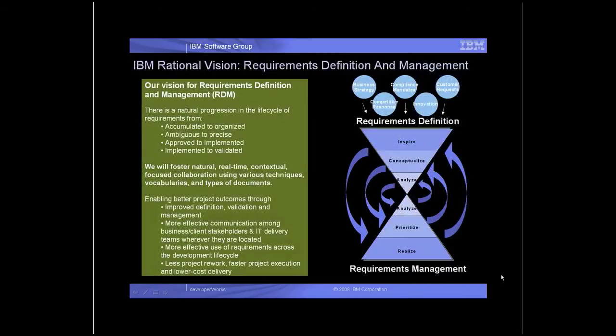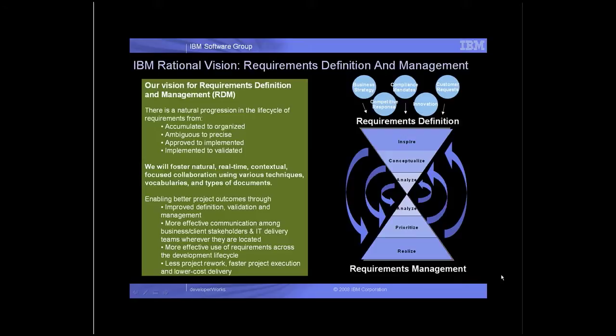In the requirements lifecycle, IBM Rational Requirements Composer will foster natural, real-time, contextual collaboration using a variety of techniques, vocabularies, and documents to suit the needs of the many different types of stakeholders. This will drive project success through improved definition, validation, and management of requirements.